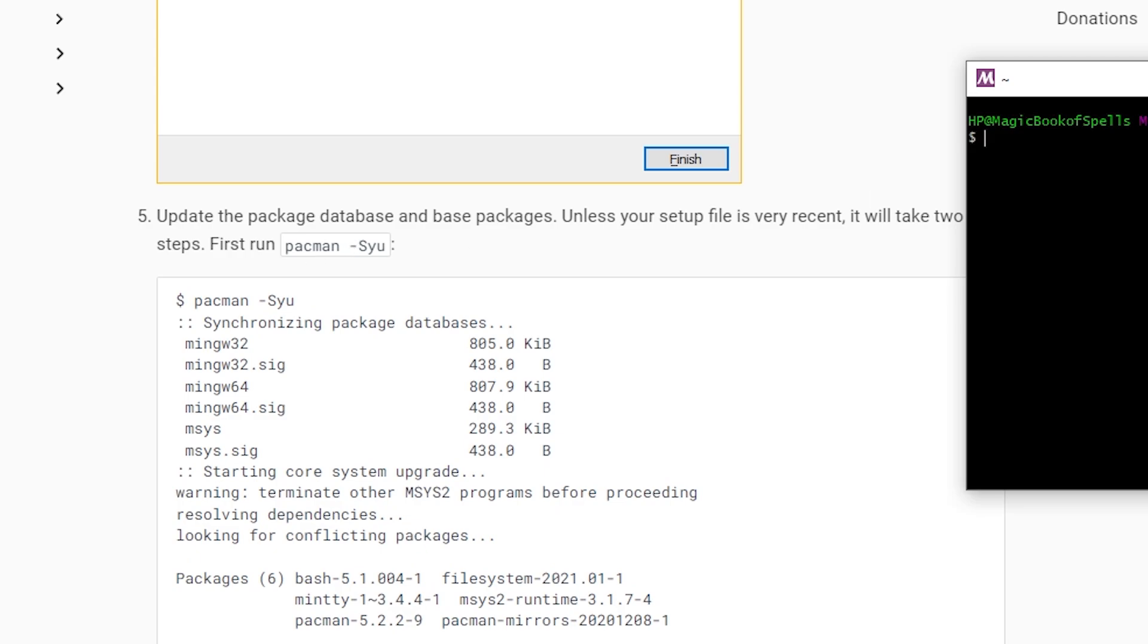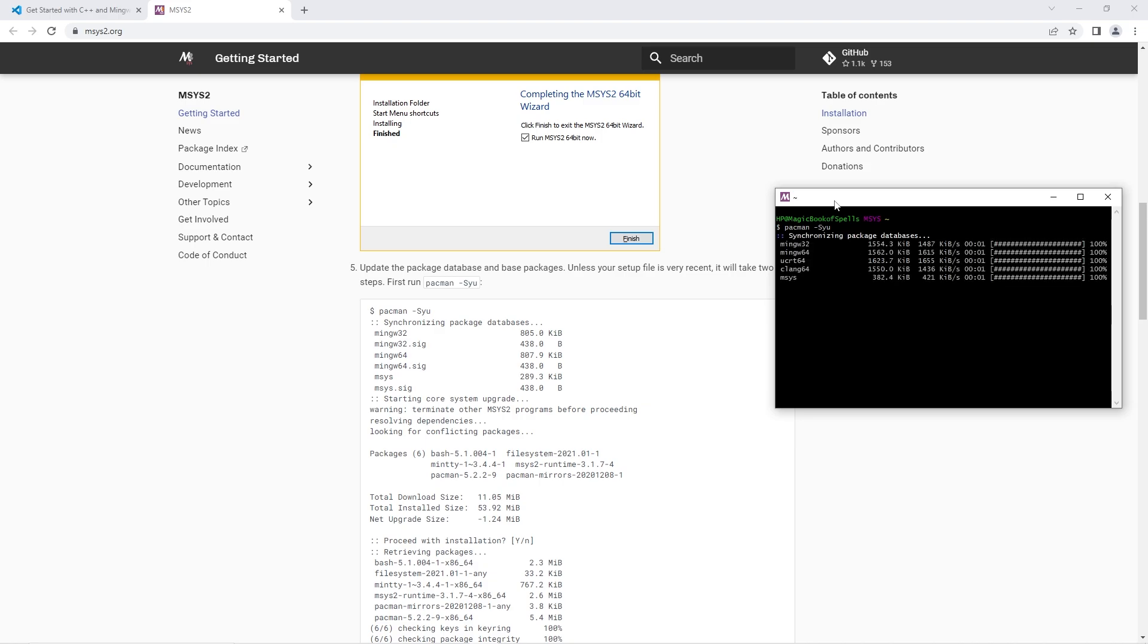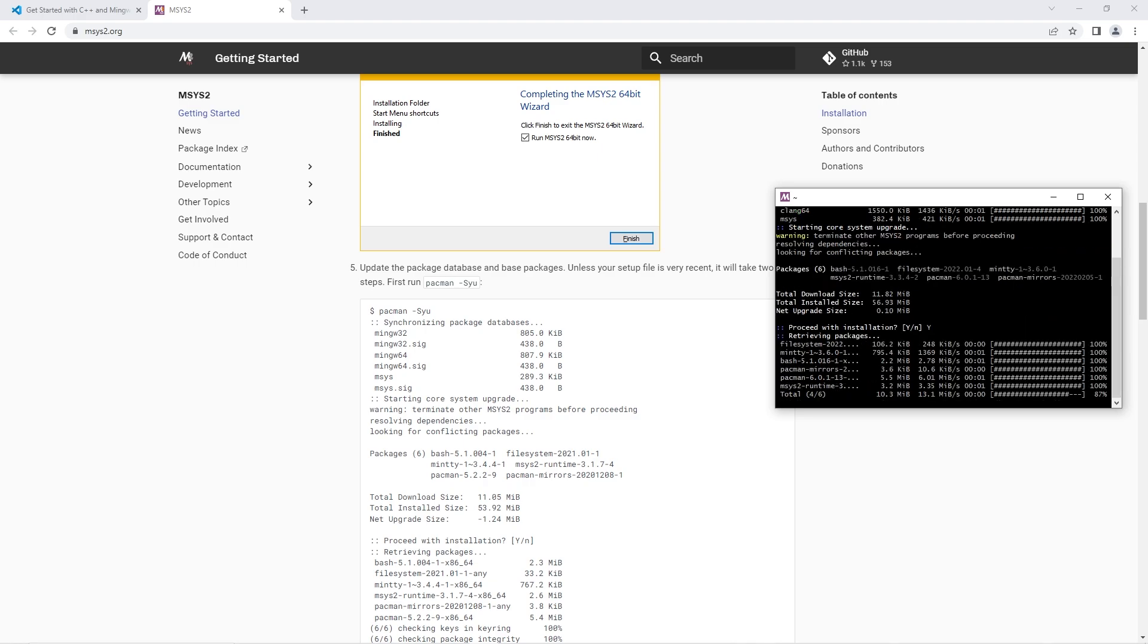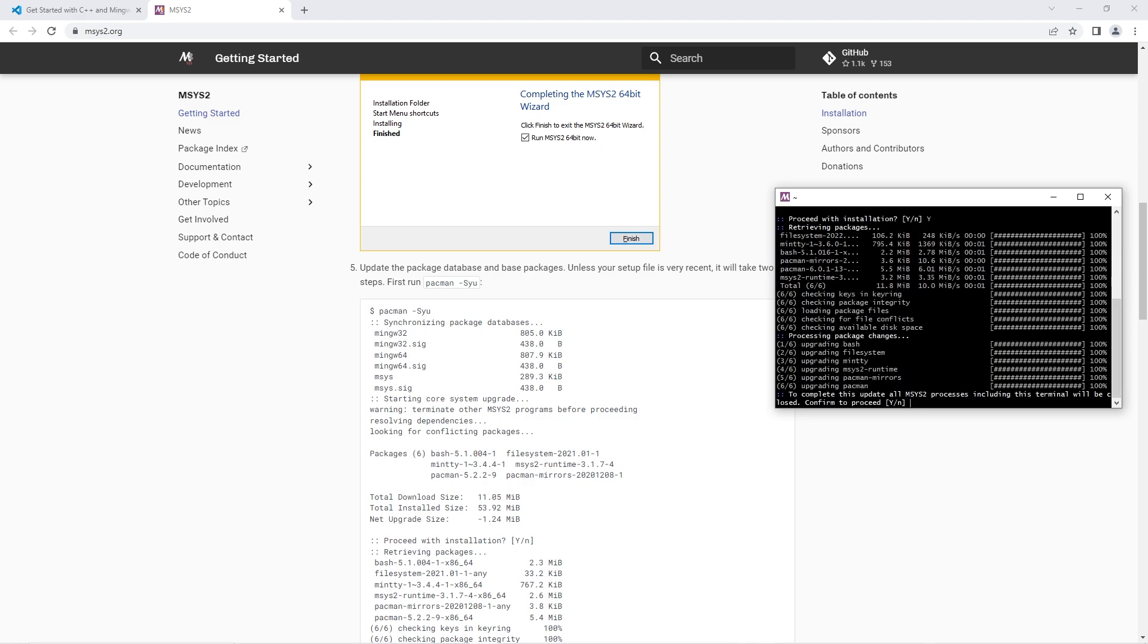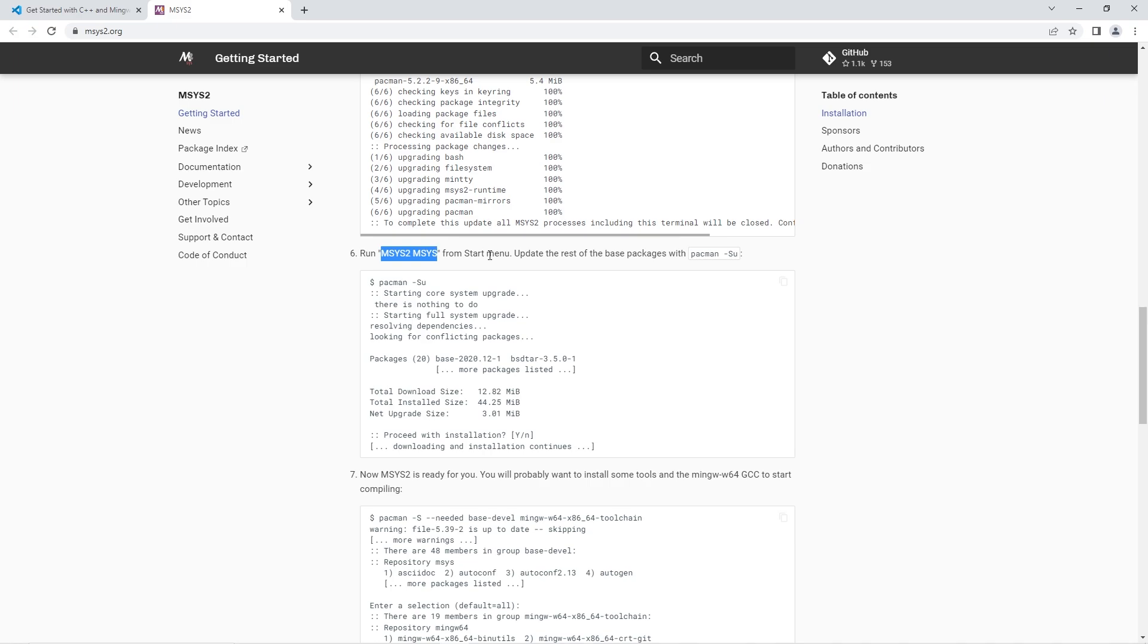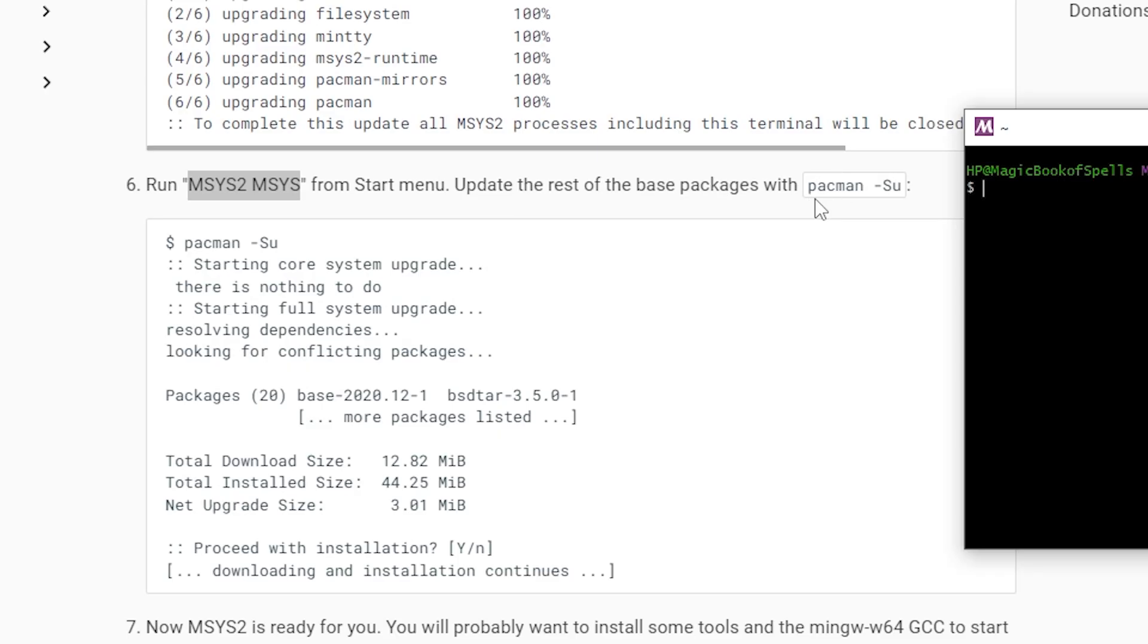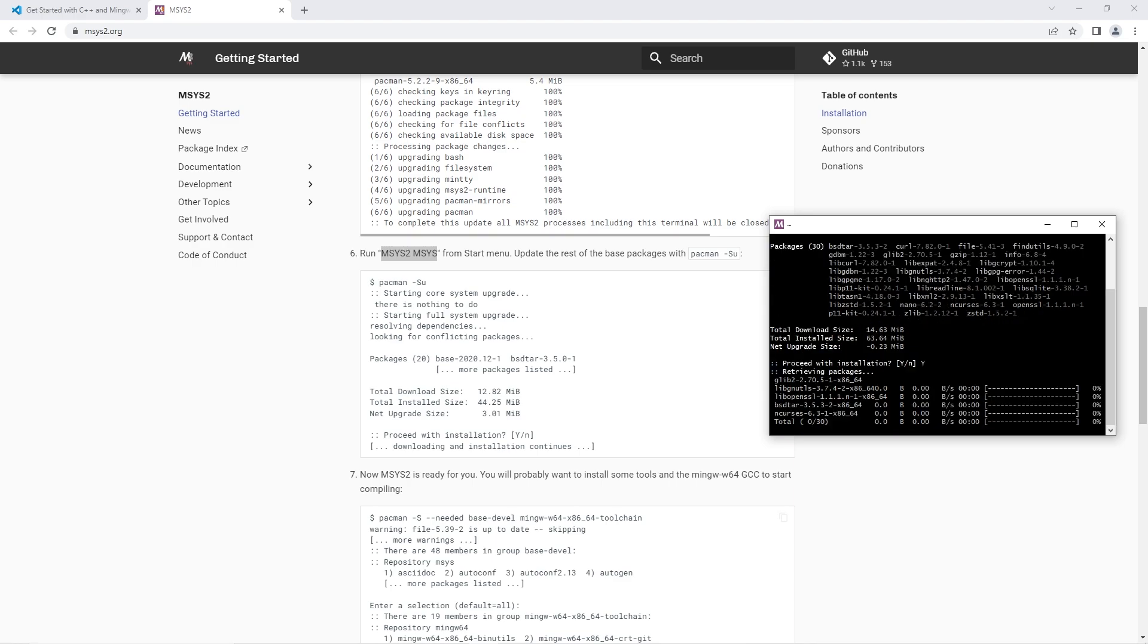Under step five, we will type Pac-Man-SYU, enter. Type Y, then enter to proceed with the installation. Type Y, then enter again to confirm to proceed. Now we'll need to find this program from the start menu. Type Y, then enter to proceed with the installation.